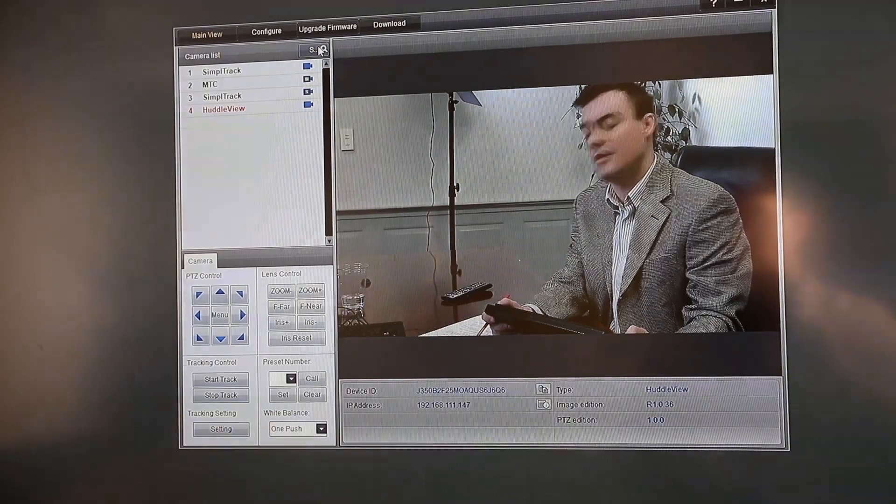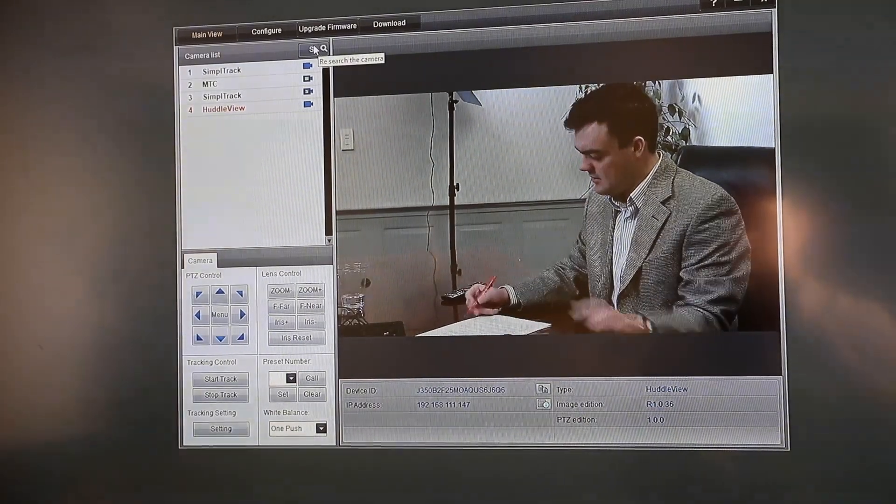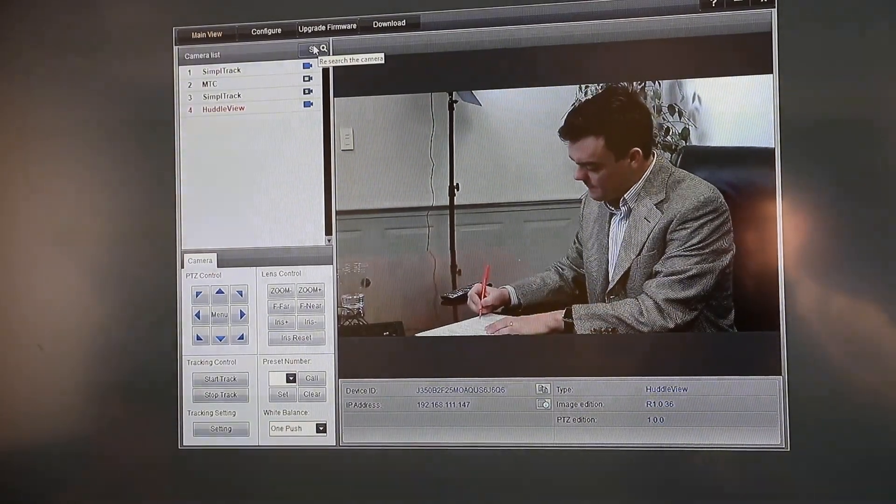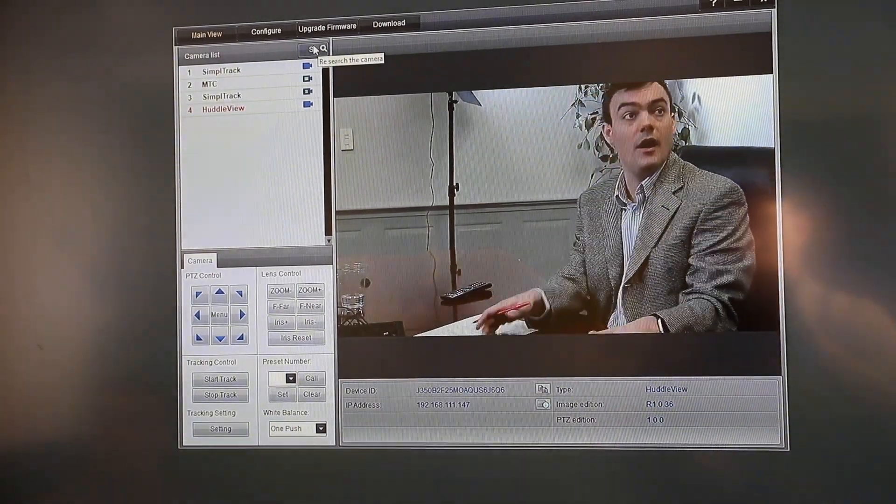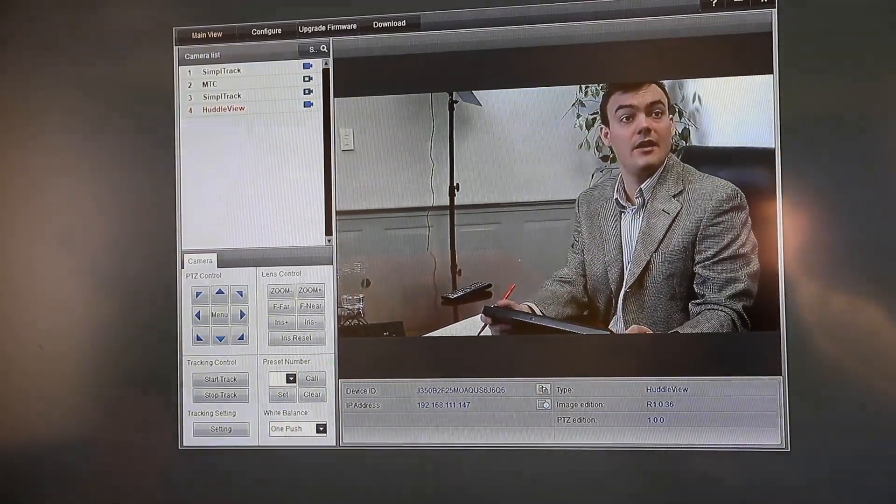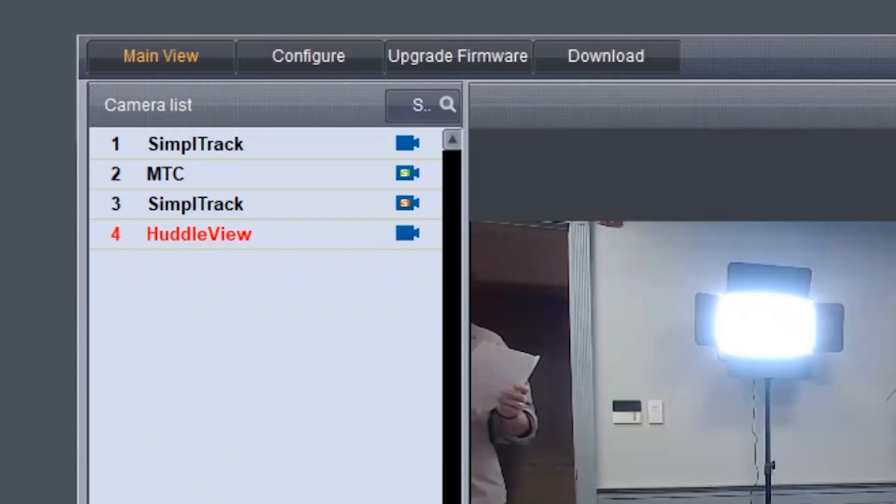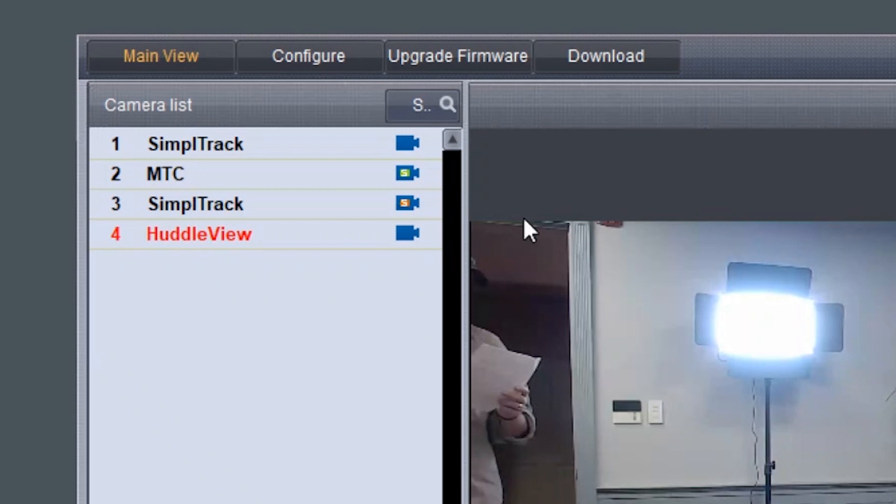Once the software is installed on your computer, make sure your computer is connected to the same network as the camera. The software should automatically recognize your Huddle View camera on the network. You can simply double-click the camera in your camera list to start configuration.